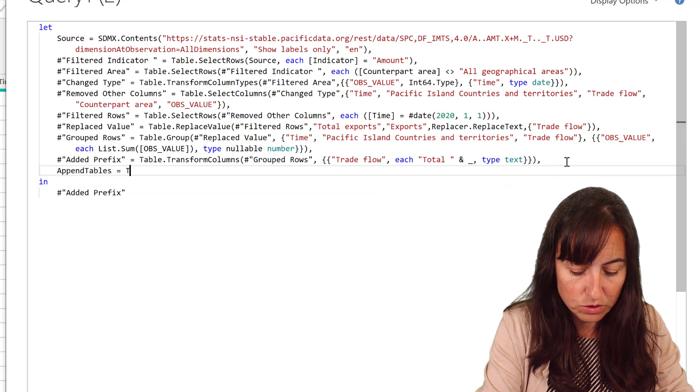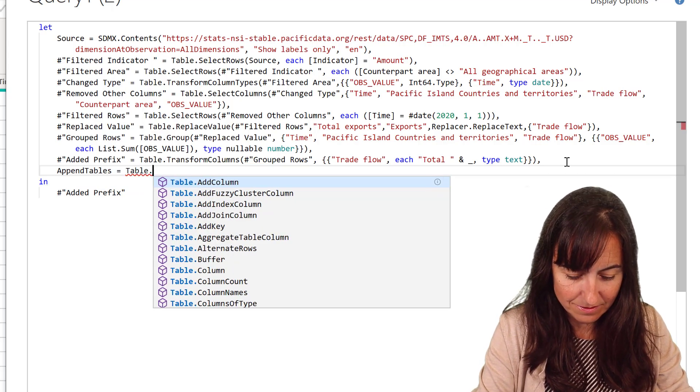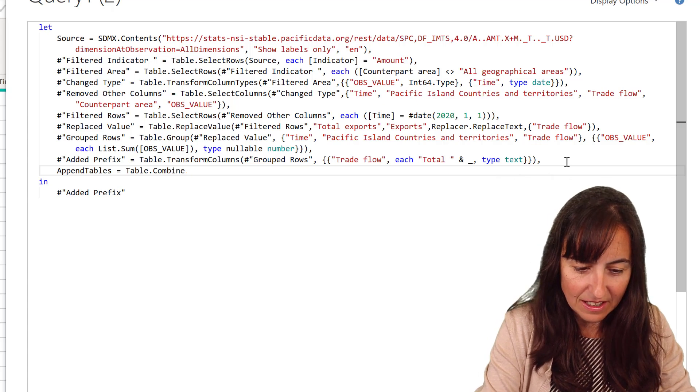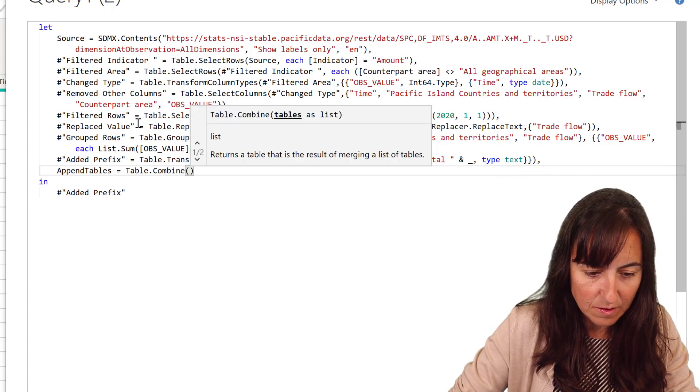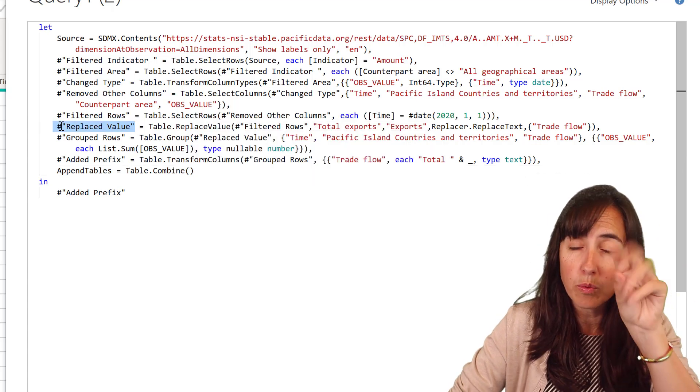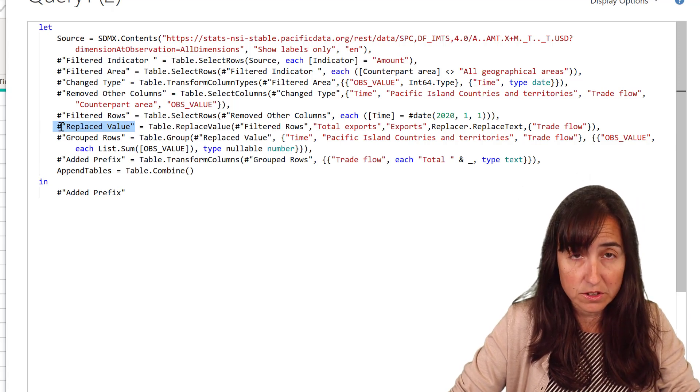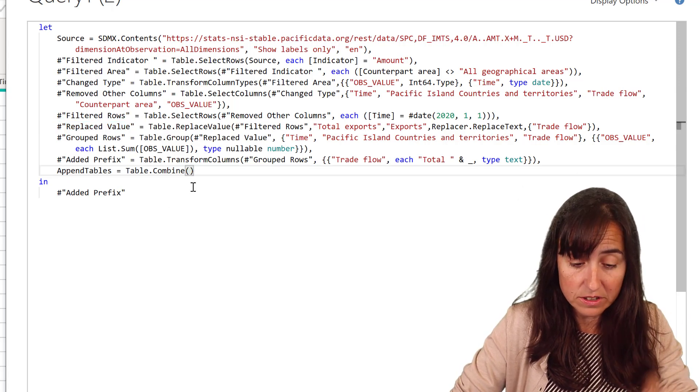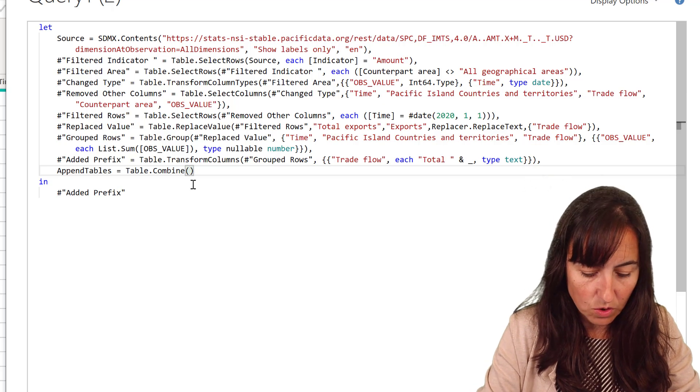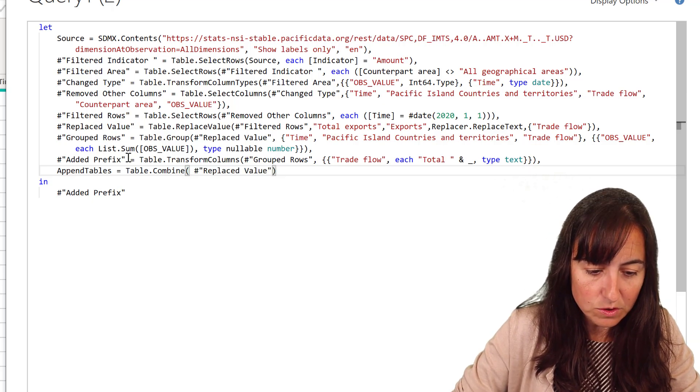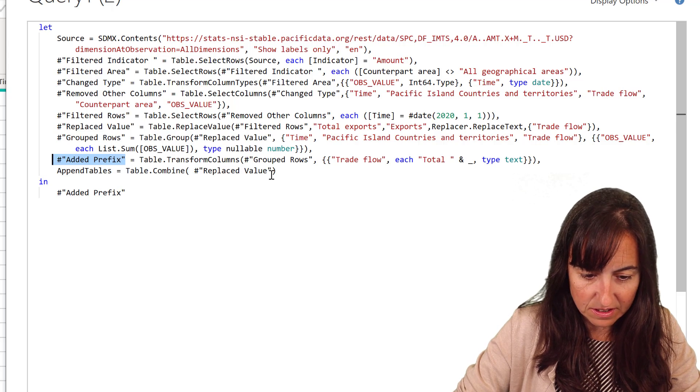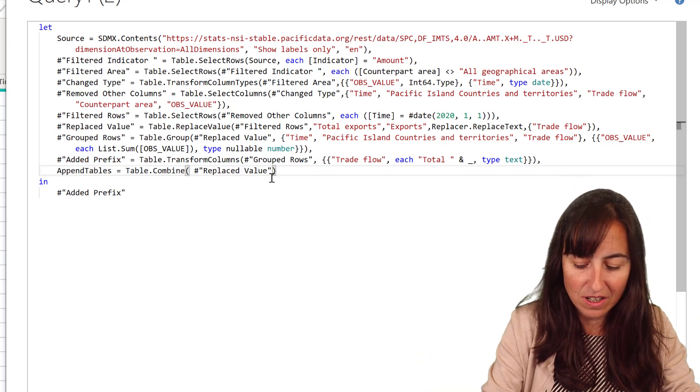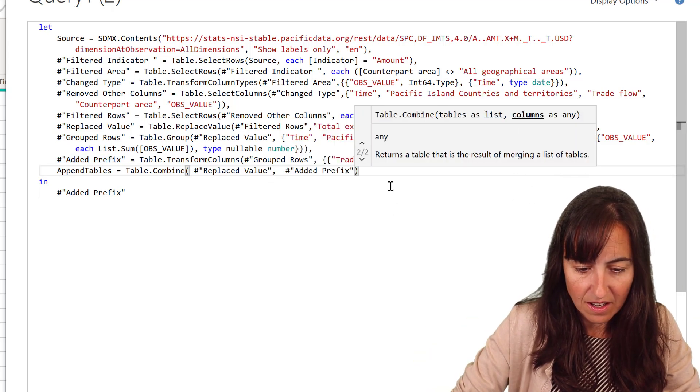We're going to... the step name is going to be append tables. And then I'm going to do table combine. So neat. And then I'm going to put the table with the countries, the export countries. So it is that one. And then I'm going to put this prefix, which is the one that has a summarized value. There.